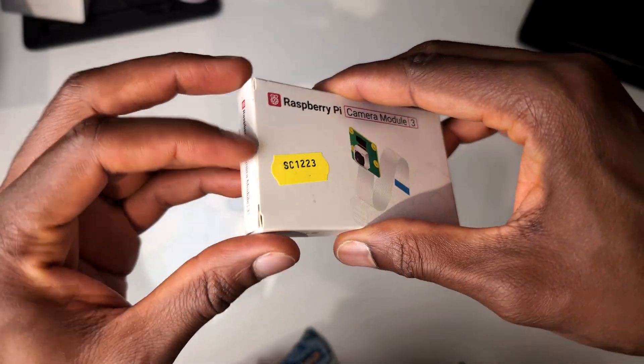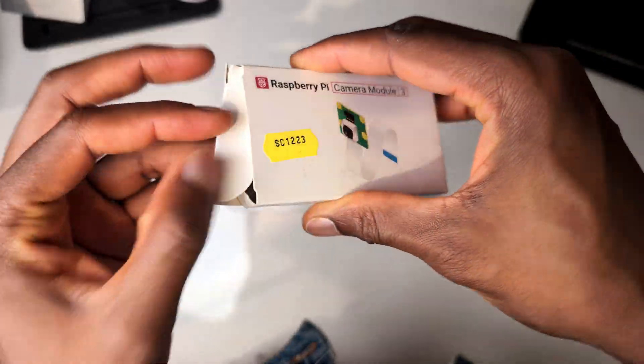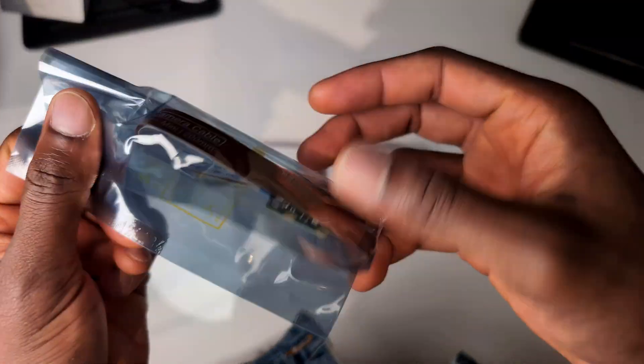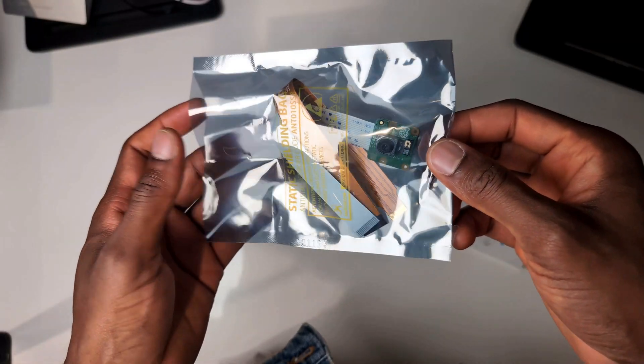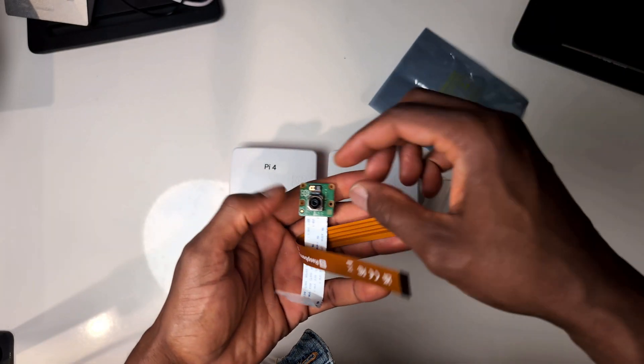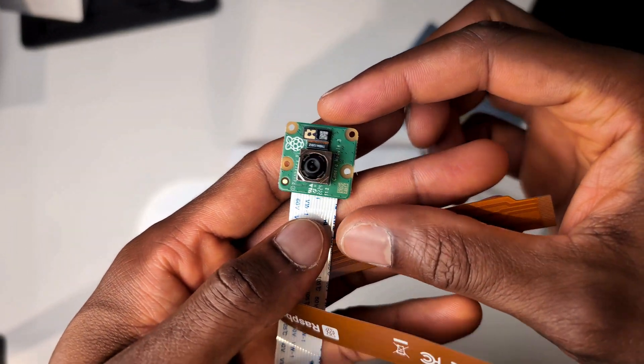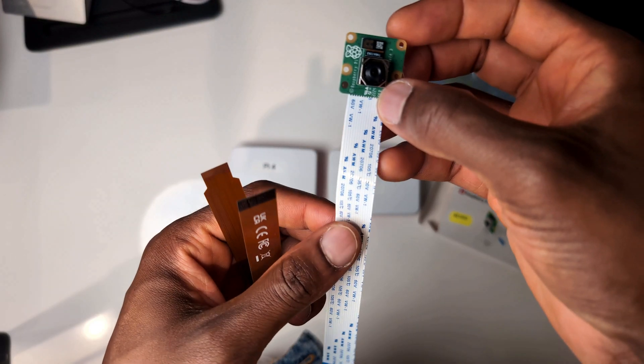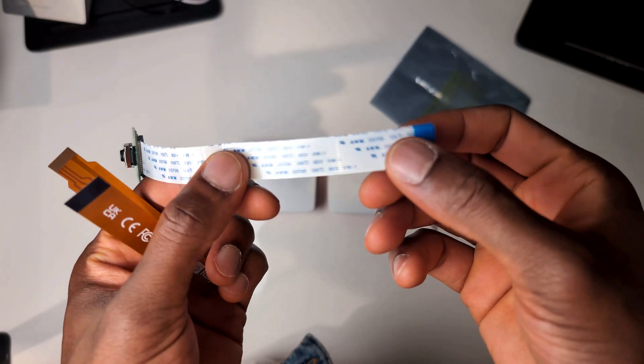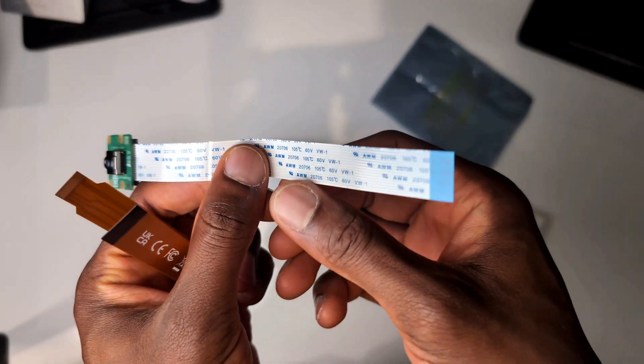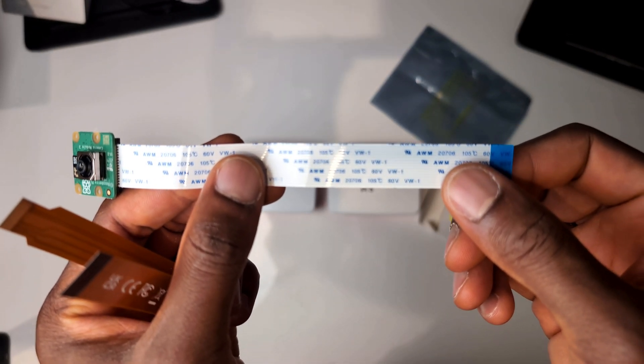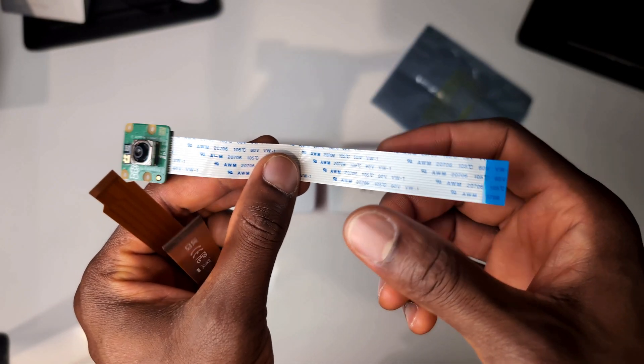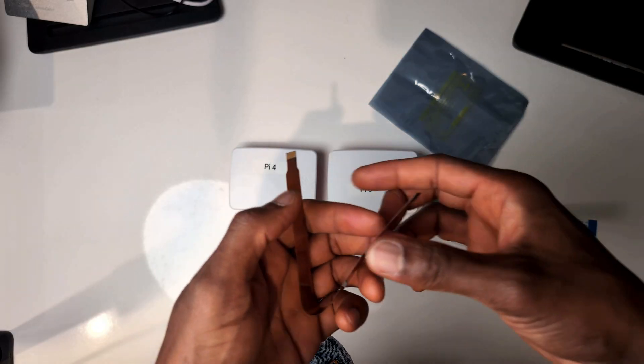Let's quickly have a look at what's inside the box of the Raspberry Pi camera. We get the Raspberry Pi camera itself, this green circuit board here, and two ribbon cables. This white ribbon cable with the blue tape is for the Raspberry Pi 4 and below - that's Raspberry Pi 1, 2, 3, and 4.